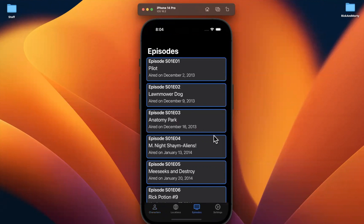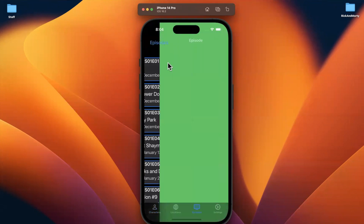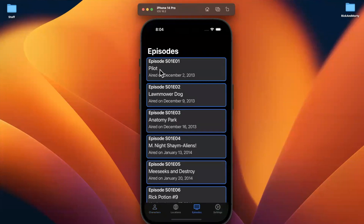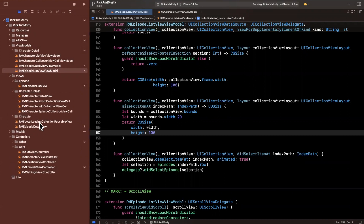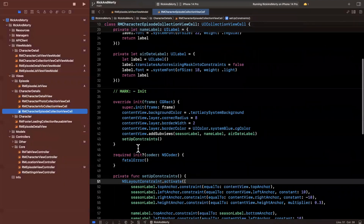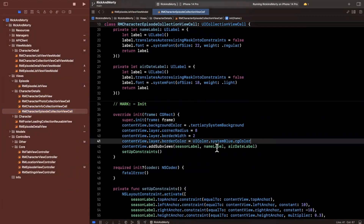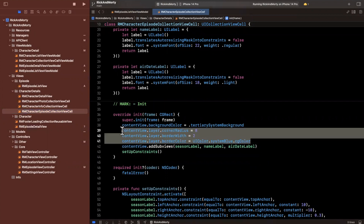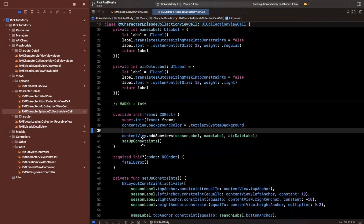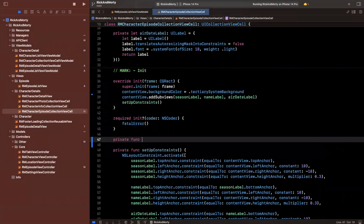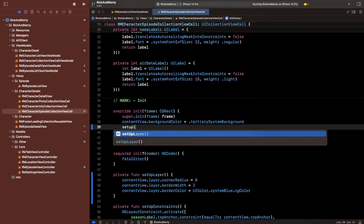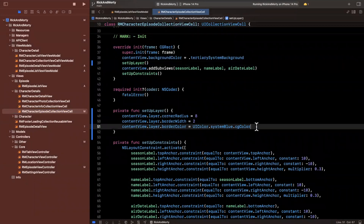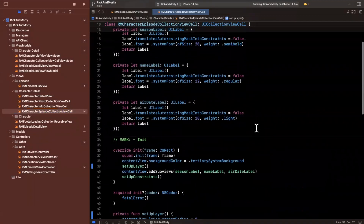Maybe we also want variable colors here — perhaps we want the ability for our view model to specify a different border color. Let's jump into that cell where we've created the episode cell. I think I put it into character details. If we jump into this episode collection view cell, you'll see that we have an assignment here of the layer's border color. I'm going to abstract this into its own function — we'll say 'setup layer' and toss this in here since this function is getting a little wild. We'll call setup layer up here, and by default we're just saying system blue for the border color.